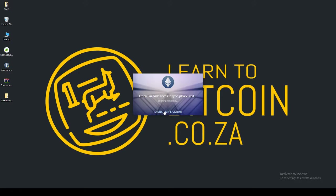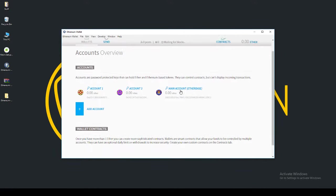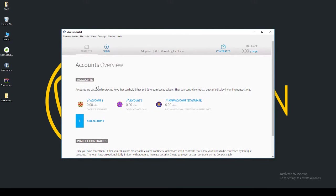We're just going to go ahead and click Launch Application while that blockchain downloads, and it'll take us to the wallet here. You can see we've got the wallet contracts, no transactions yet, and you can see the various accounts.